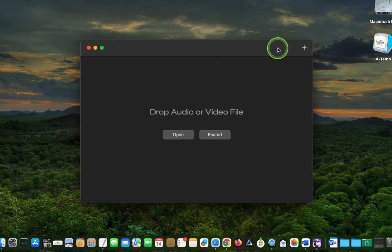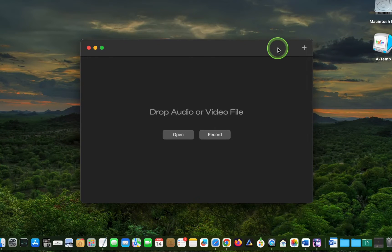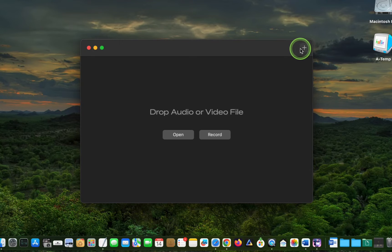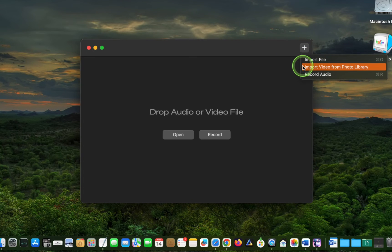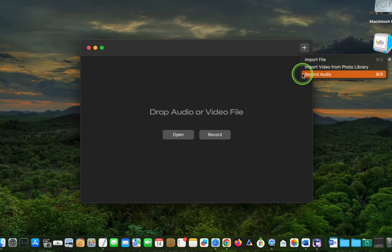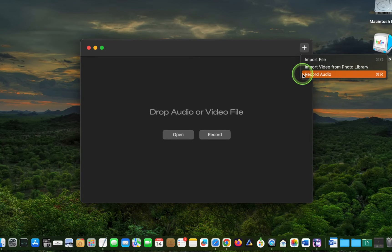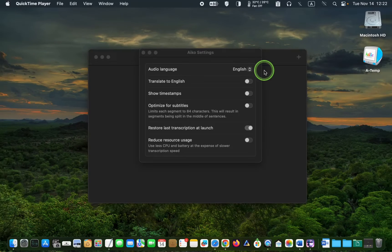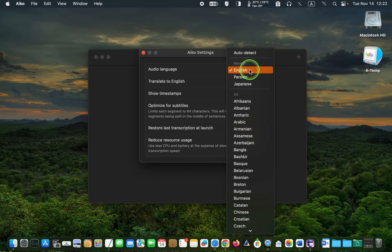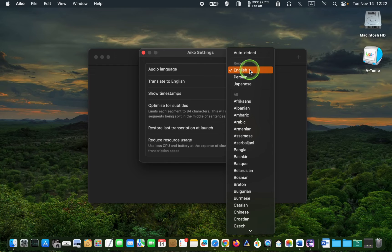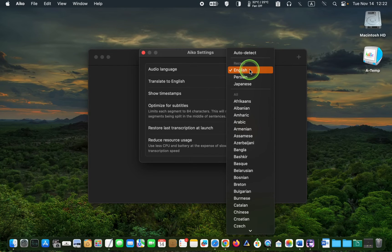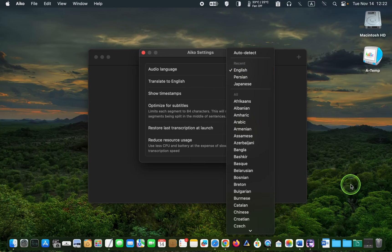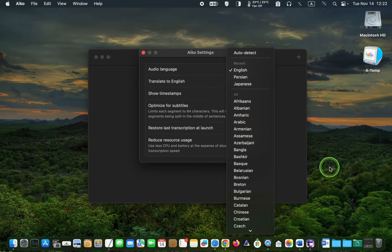You can also import files or record audio using the plus button. Import file, import video from photo library, record audio. iCO supports hundreds of languages. You can simply dictate audio in your language directly into the iCO app. Let's dictate a short sentence in Japanese and Persian and see how iCO transcribes it.